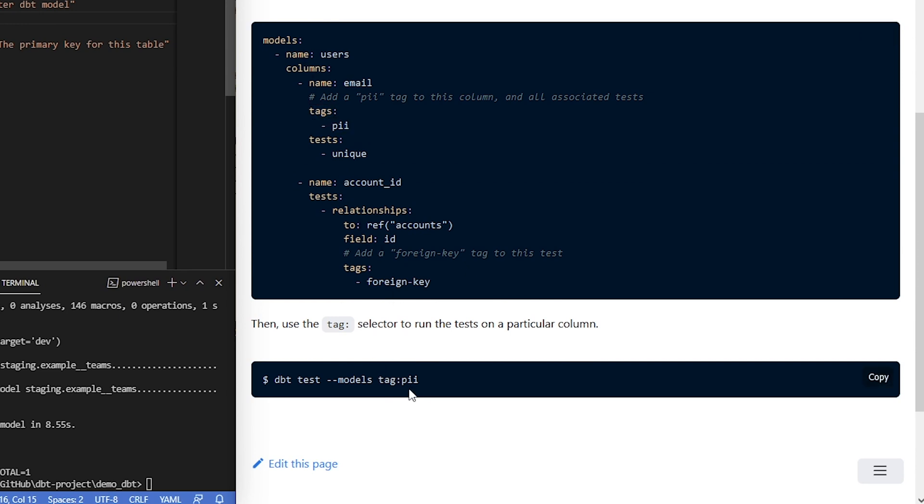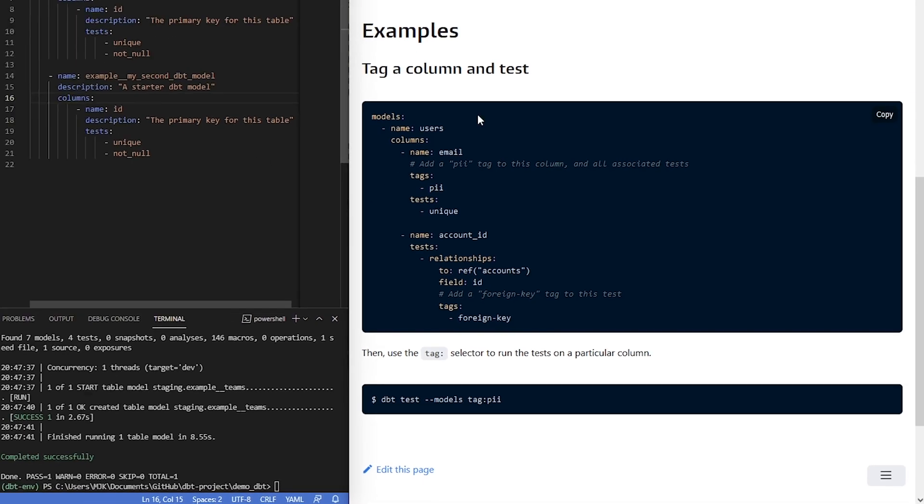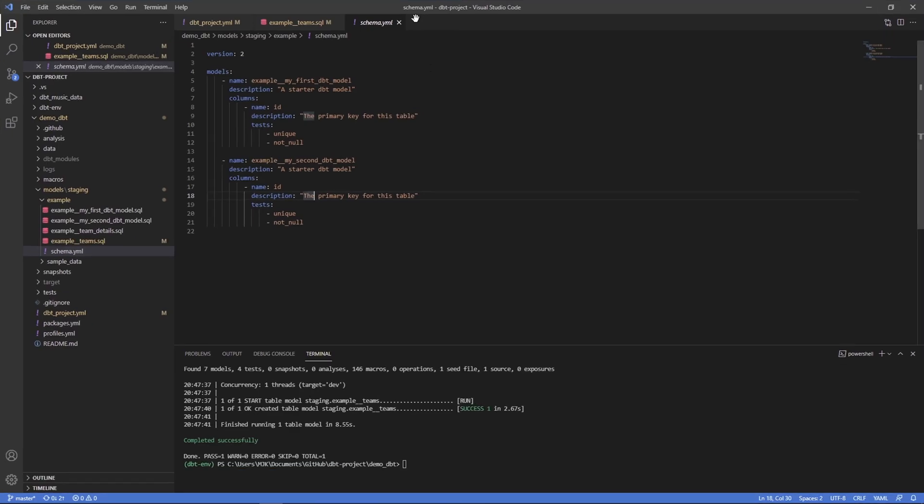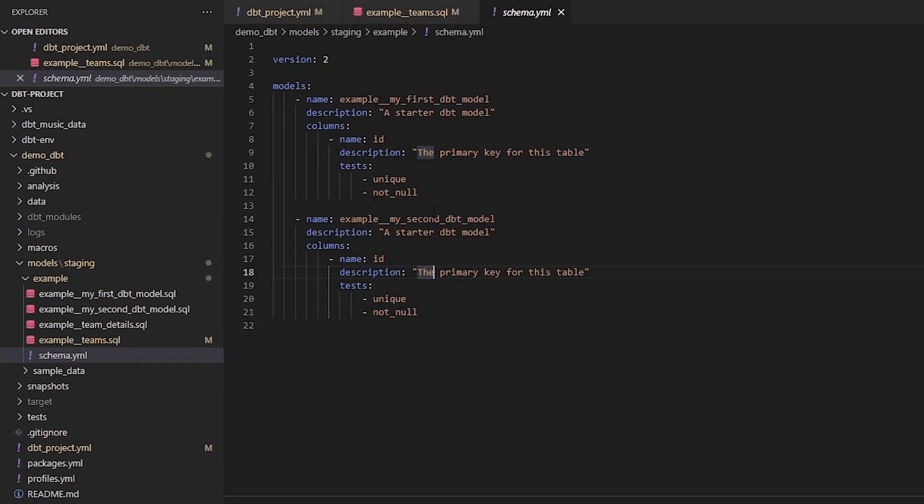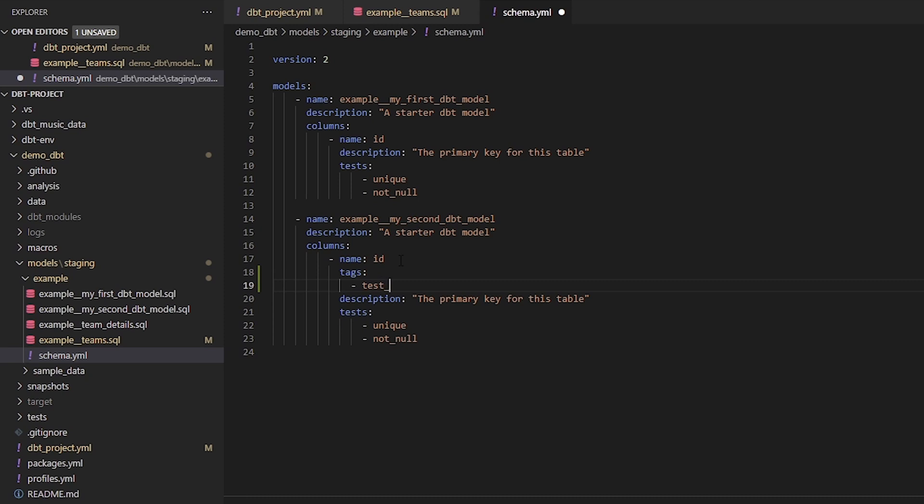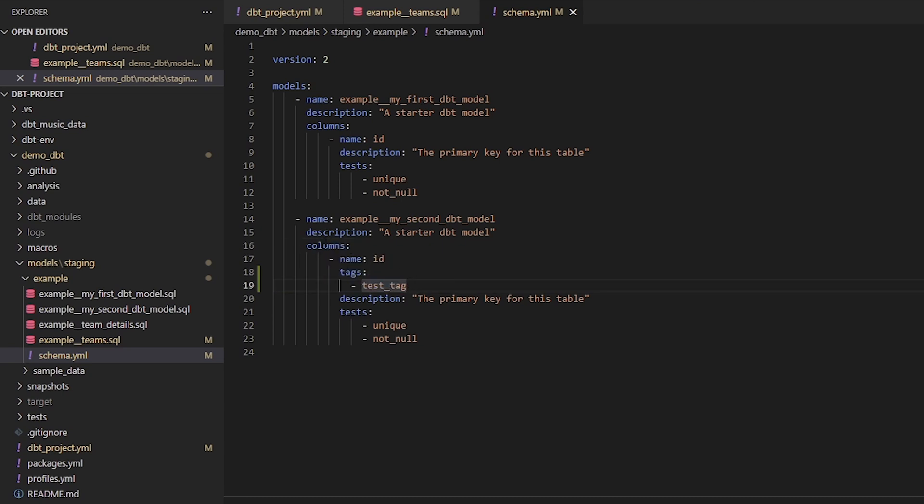Let's try that if we go back in our project here. Let's do the second one. If we want to add another section here called tags, let's say test tag. Now this tag is associated with this column in this model.